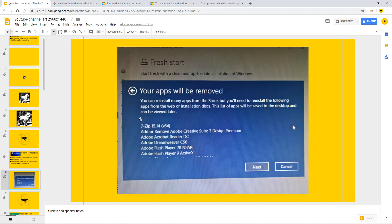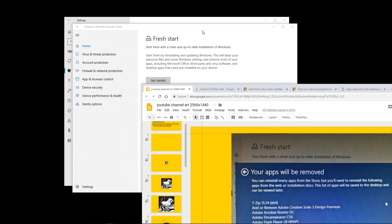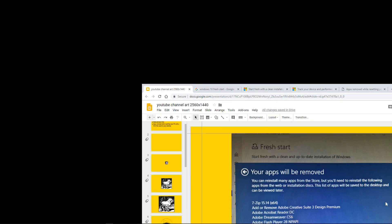And then remember I did say that if you want to trust the machine where it says Fresh Start, your apps will be removed and the list of apps will be saved to the desktop and can be viewed later. On my desktop I've got a file which looks a little bit like this. I'm going to go and drag it. Where's it gone? Yeah it's actually this one up here.